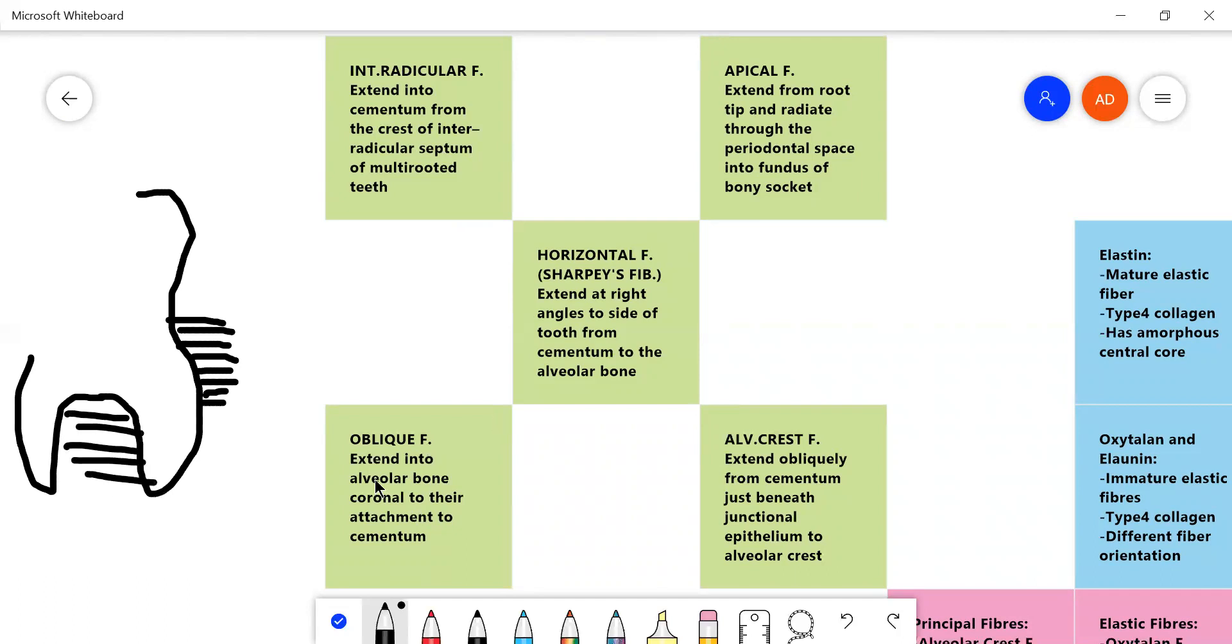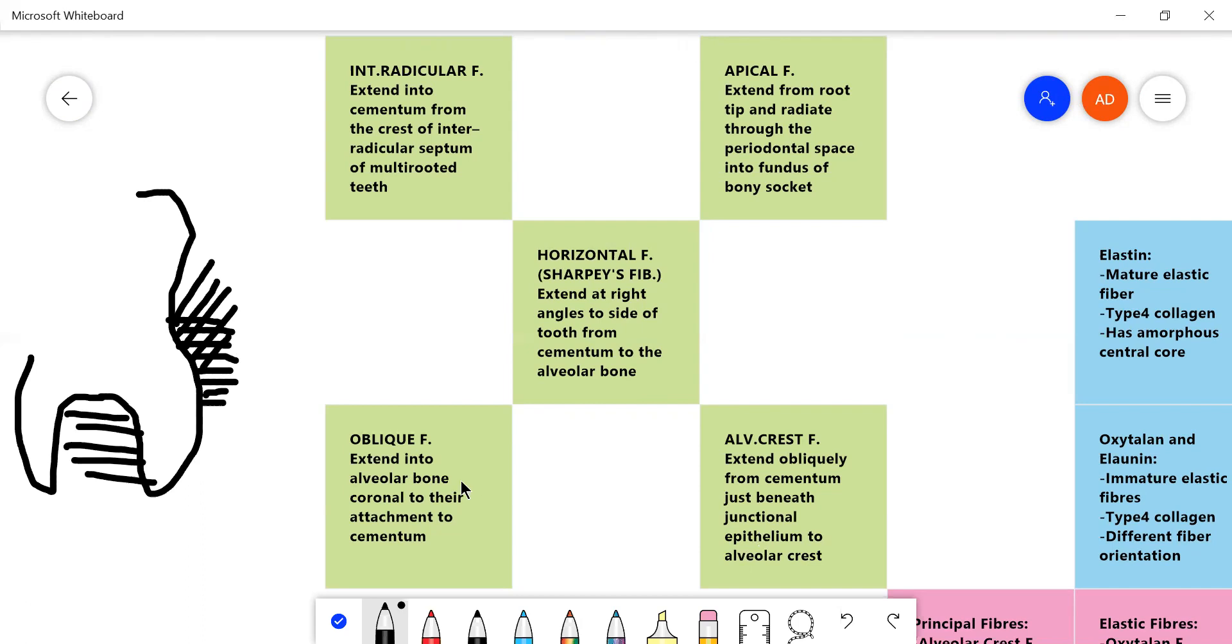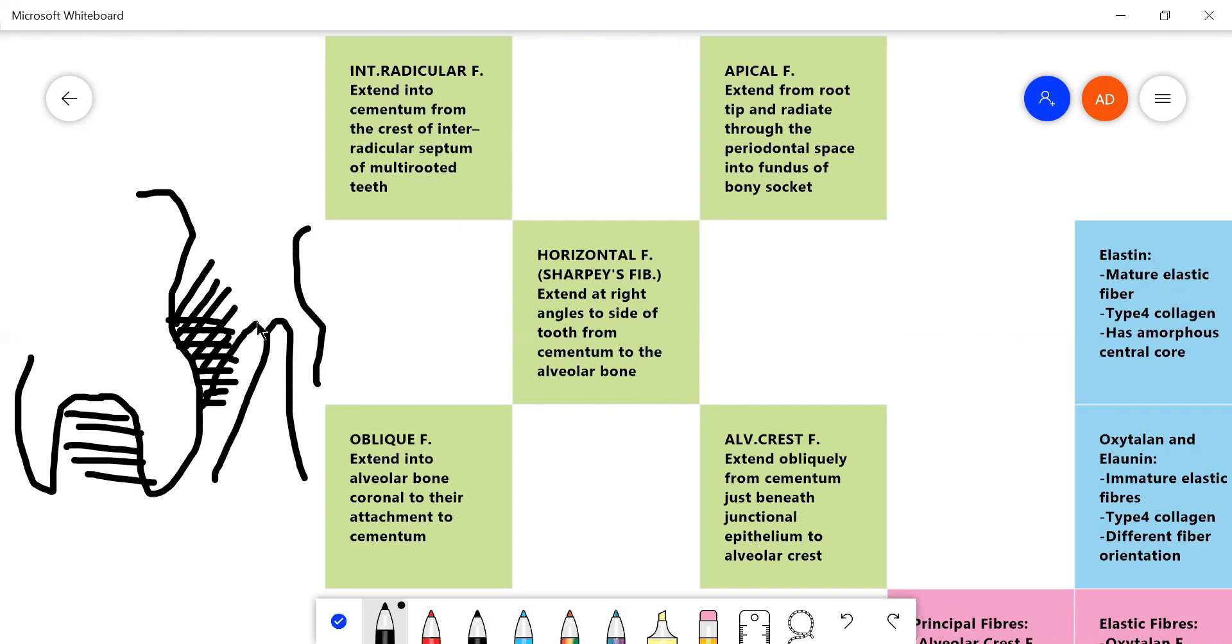The oblique fibers extend into the alveolar bone, coronal to the attachment to the cementum. So oblique fibers would go this way. As would the alveolar crest fibers, which are a bit less oblique, but they go and suppose the alveolar bone extends up till here. And then there is the next tooth. So the alveolar crest fibers also connect all the way up to the heads of the alveolar crest.